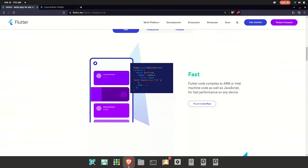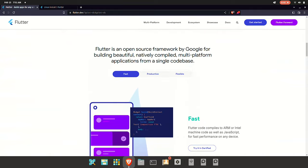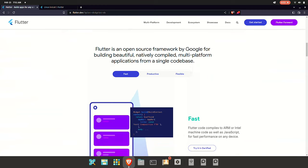Flutter is an open source framework. You can open the source code on GitHub and use Flutter's source code freely.